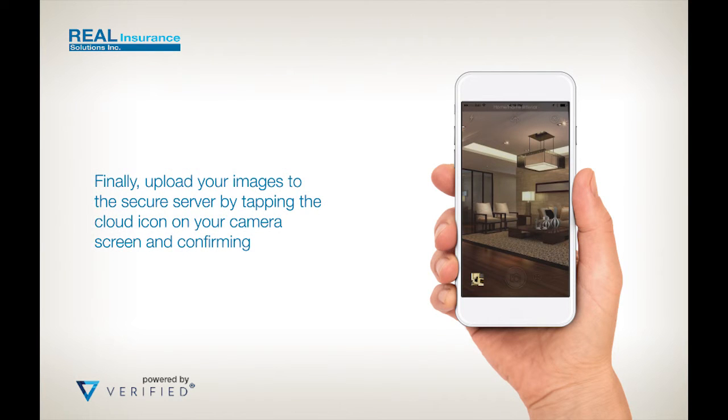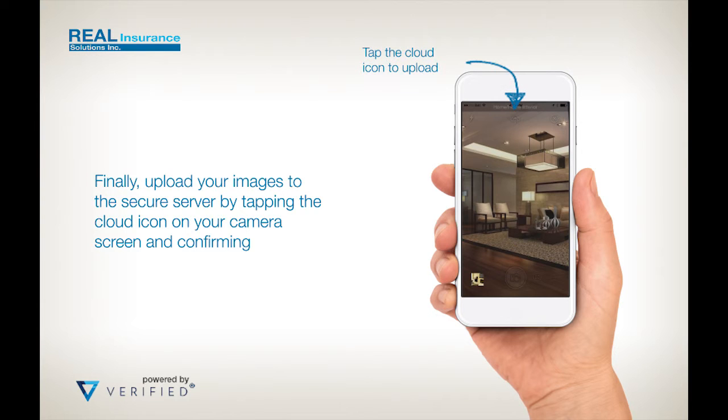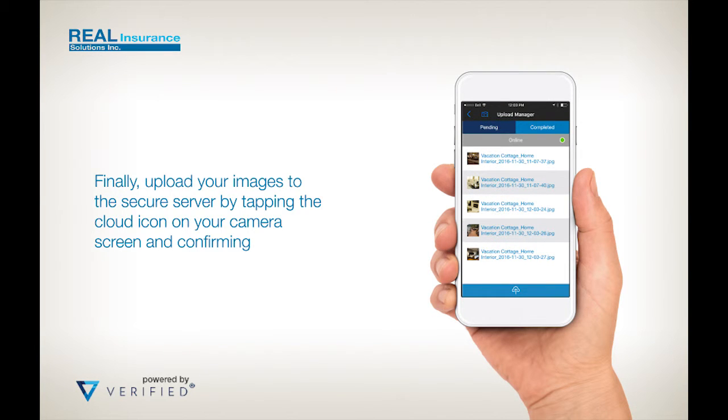To complete the process, upload your photos and data to our secure server by tapping on the upload icon at the top of the screen and confirm by pressing the blue button.